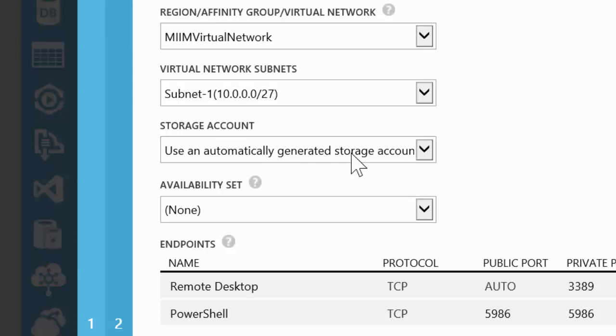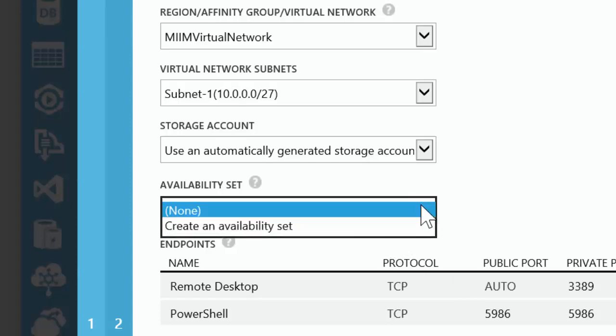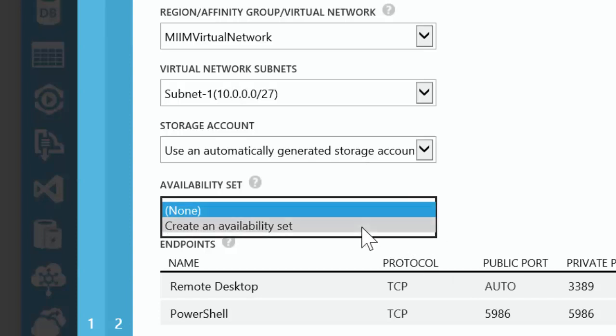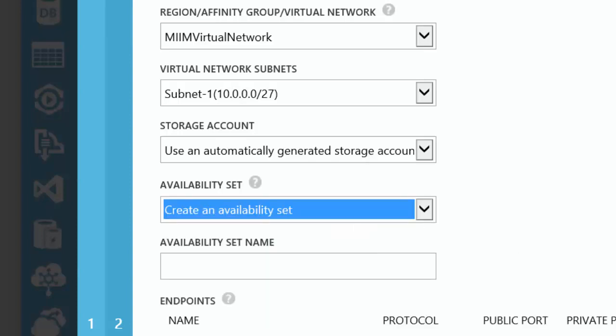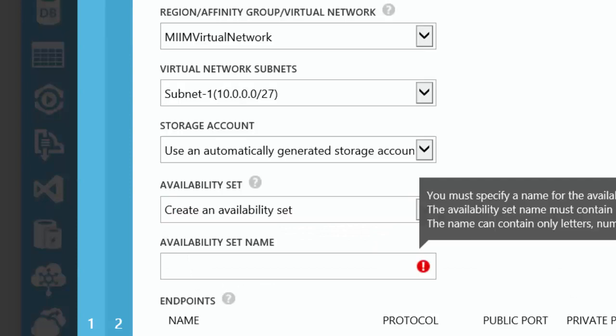I can use an automatically generated storage account. The next time I go through this, I'm going to want to make sure that I choose the storage account that is generated for this machine. For availability set, I'm going to say create an availability set and go on to the next.